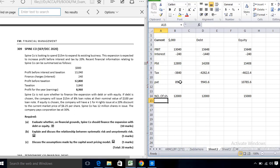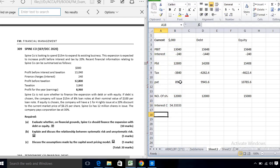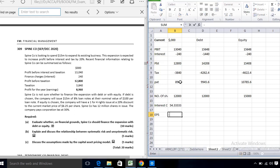Under equity, the total number of shares will increase: 12,000 existing shares plus 12,000 divided by 4 from the one-for-four rights issue gives 15,000 shares total. We then calculate interest cover, which is PBIT divided by interest, and EPS, which is earnings divided by number of shares.